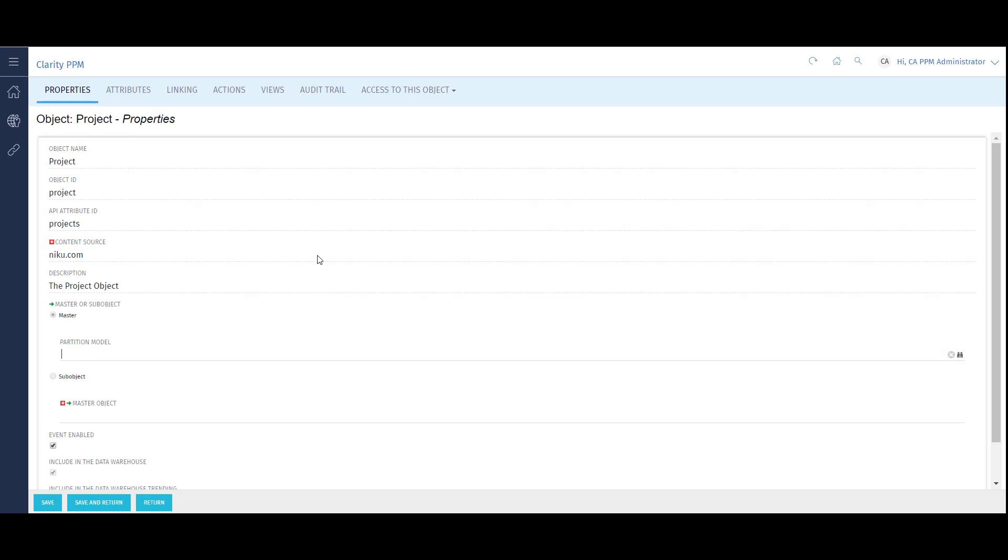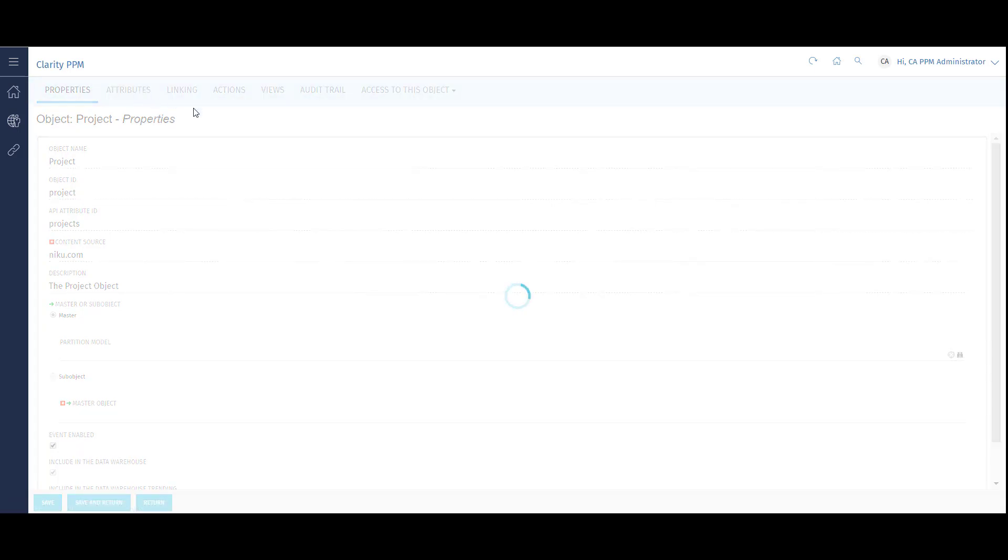This populates the General Properties page of the project object. Now I'll move over to the Attributes tab.